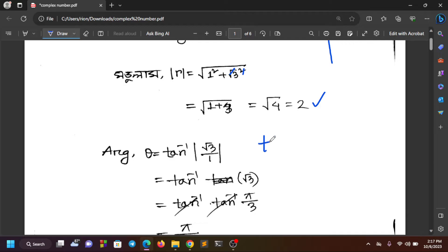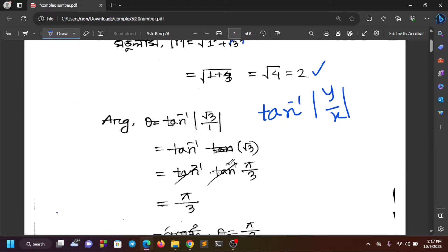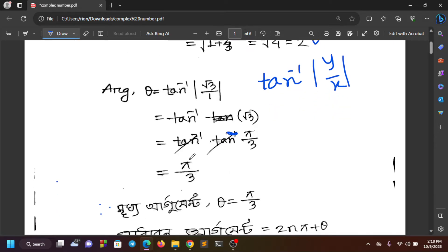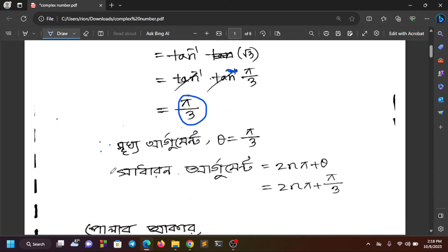For the argument, we take arctan(y/x), which gives arctan(√3/1). The arctan of √3 gives us π/3. We need to verify which quadrant we are in and adjust the argument accordingly.